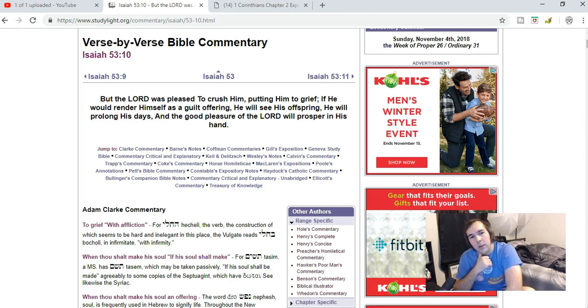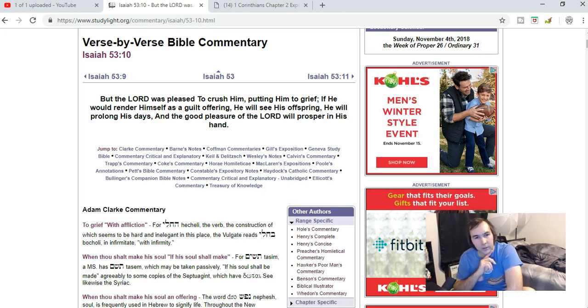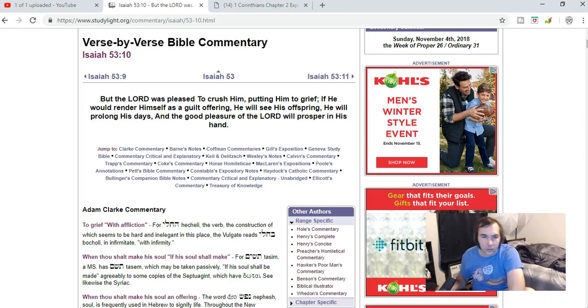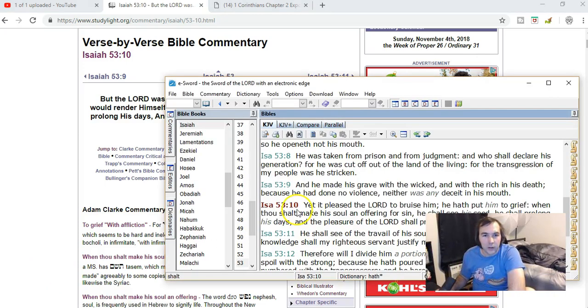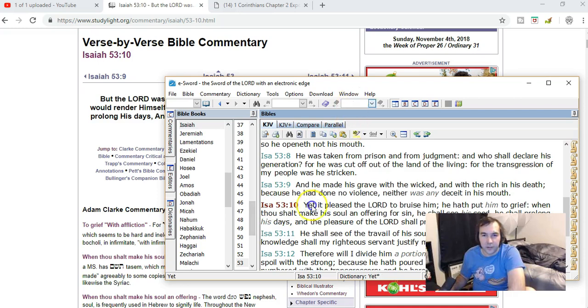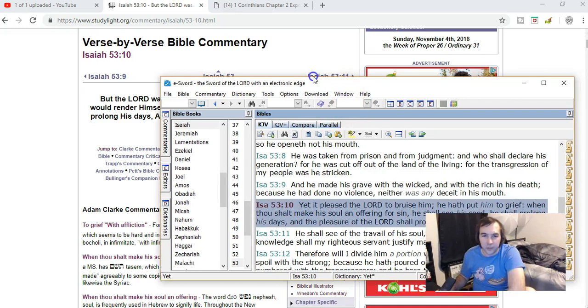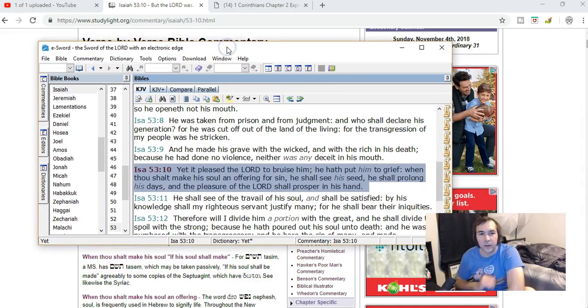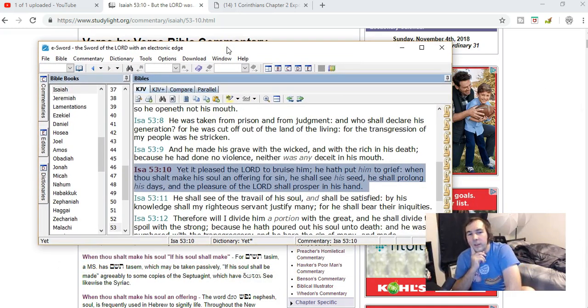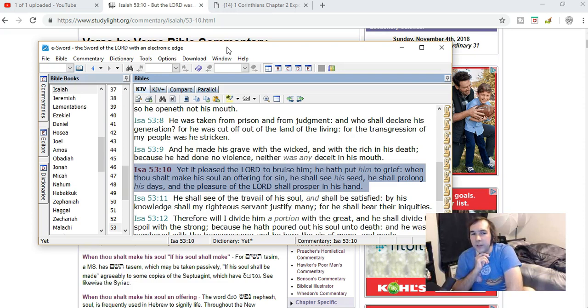Well, let's look at the verse. 'But the Lord was pleased to crush him' - which is basically the main part of it. Actually, I don't even know if that's the KJV version because it says bruise him.